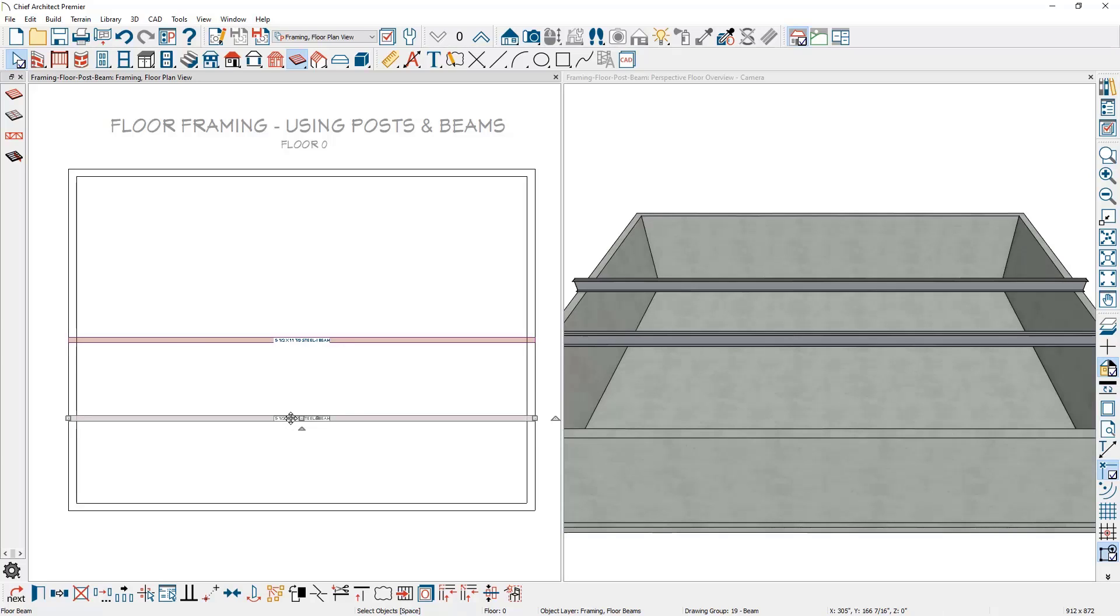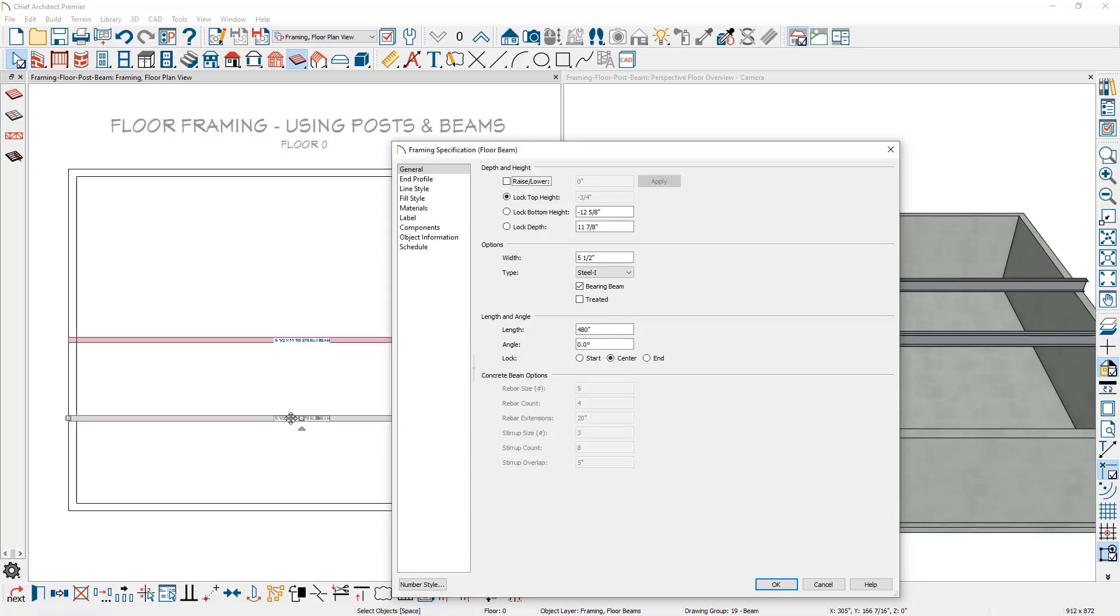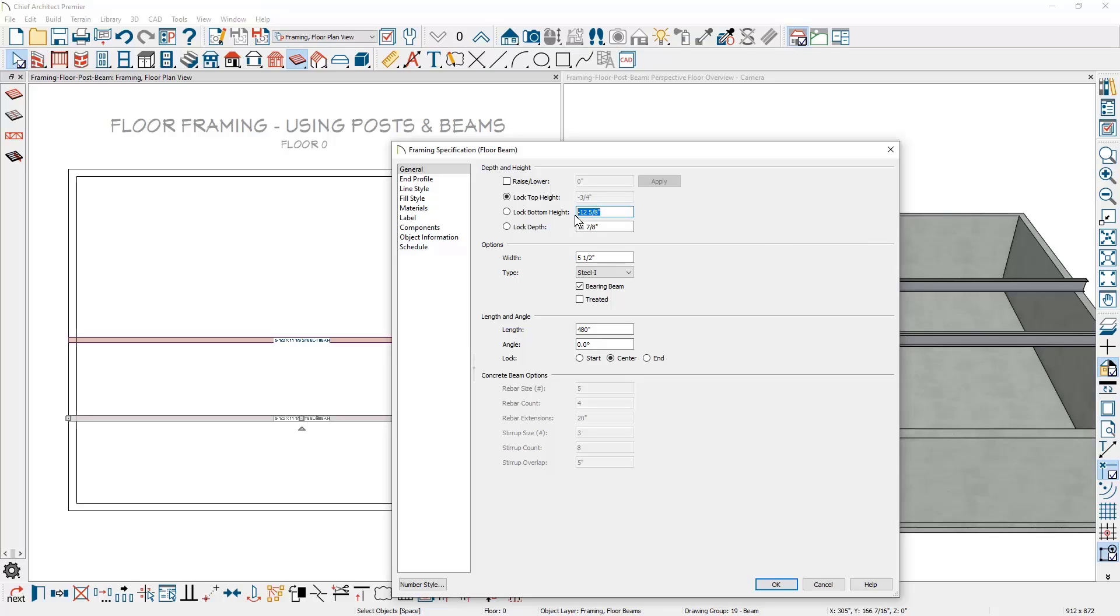I'll double click to open it up and lower the beam underneath in the depth and height category. Currently it's locked at the top height at minus three quarters of an inch, just slightly below the subfloor, and the bottom height is set at 12 and 5 eighths below the floor. I'm going to copy this value using control or command C. Then to move the beam, I'll lock the depth and change the top height. I'll paste that value in.